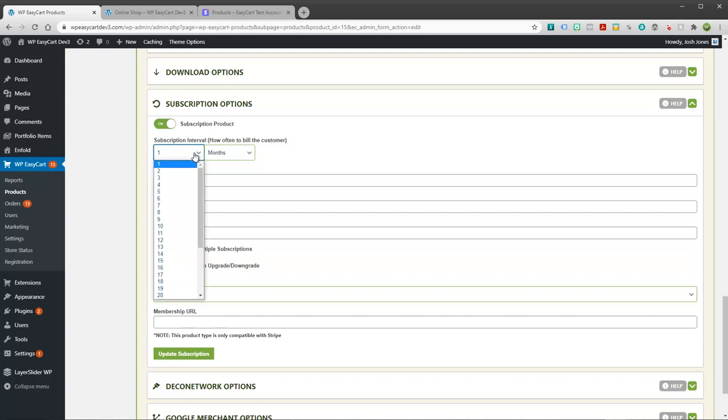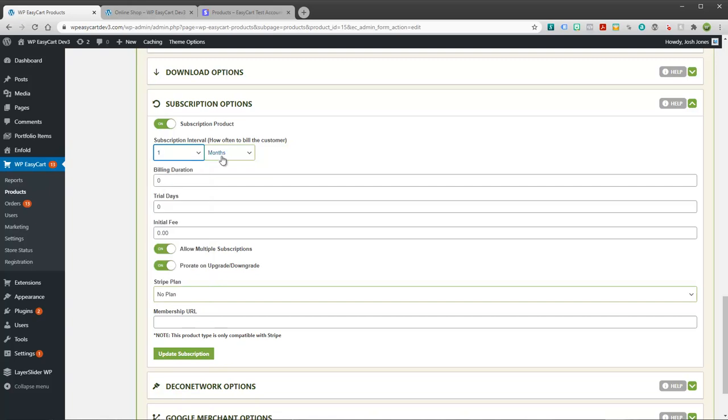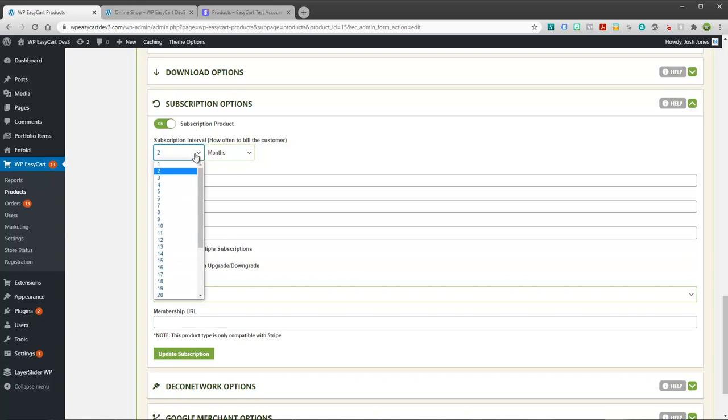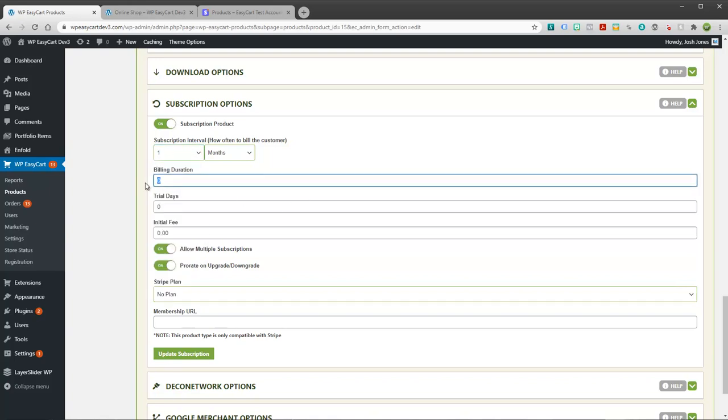First off is how often do you want to bill the user? Do you want to bill them each month or every two months? You can go on out to a certain time frame based on months. I'm going to say once a month I'm going to bill my user. Now, billing duration is how many times do you want to do that. Zero would be unlimited. But if you wanted to charge them for one year, then you would put in 12 months. If it's a two year subscription per month, you could do 24 here. So it'll do it however many times you want to have happen.